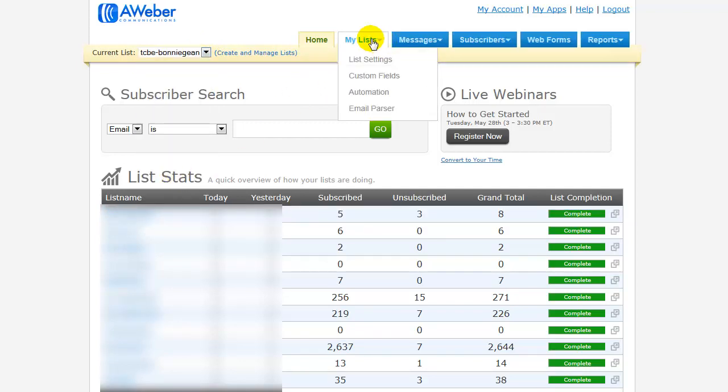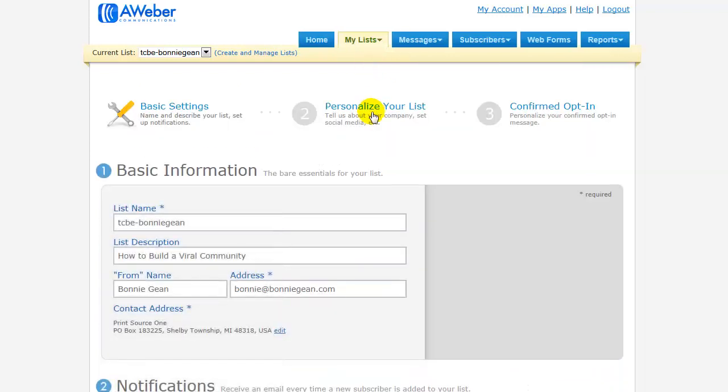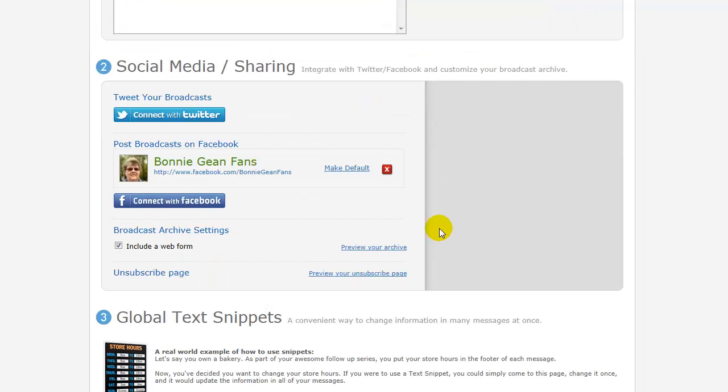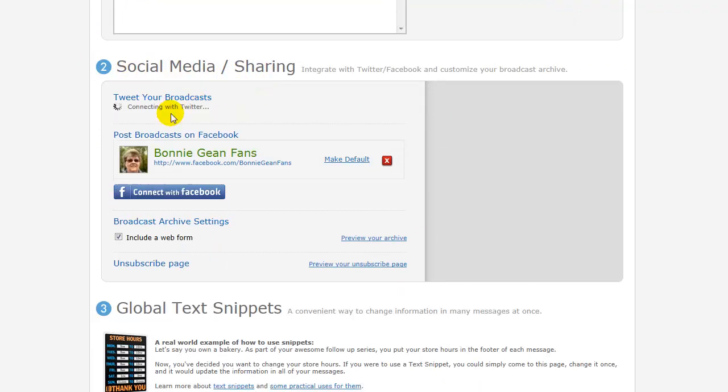Then you want to go over to My List and click List Settings, and then choose Personalize Your List. Then scroll down to where it says Social Media Sharing and click on the Connect with Twitter.